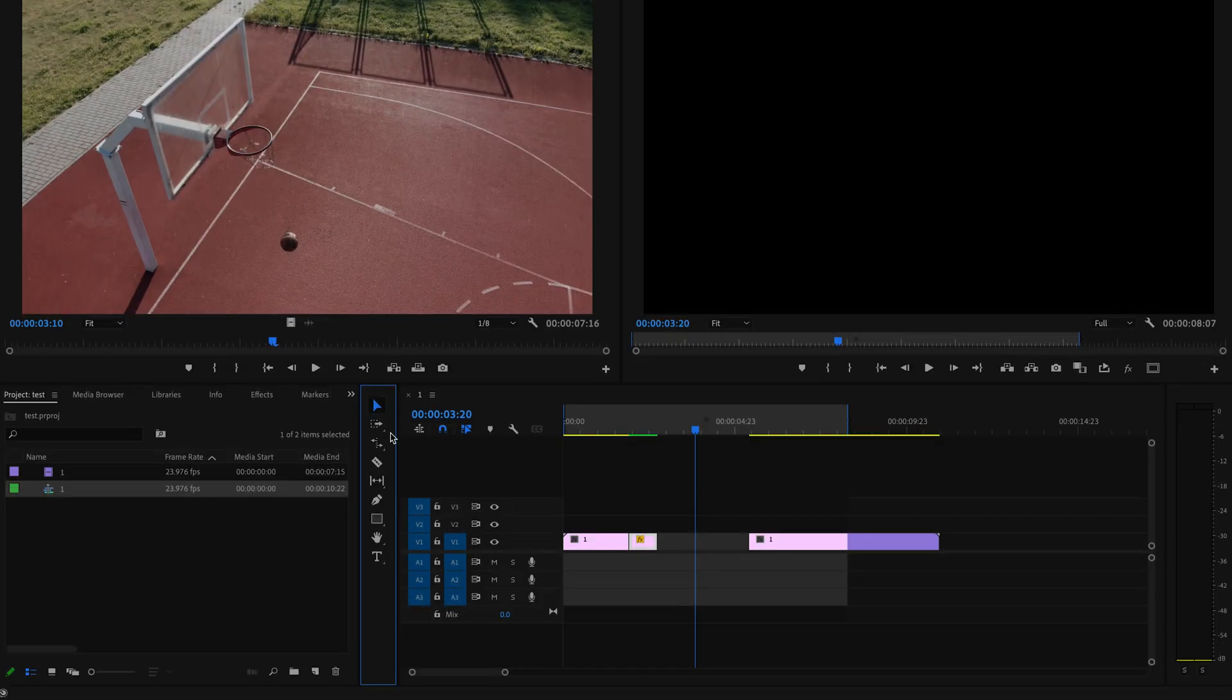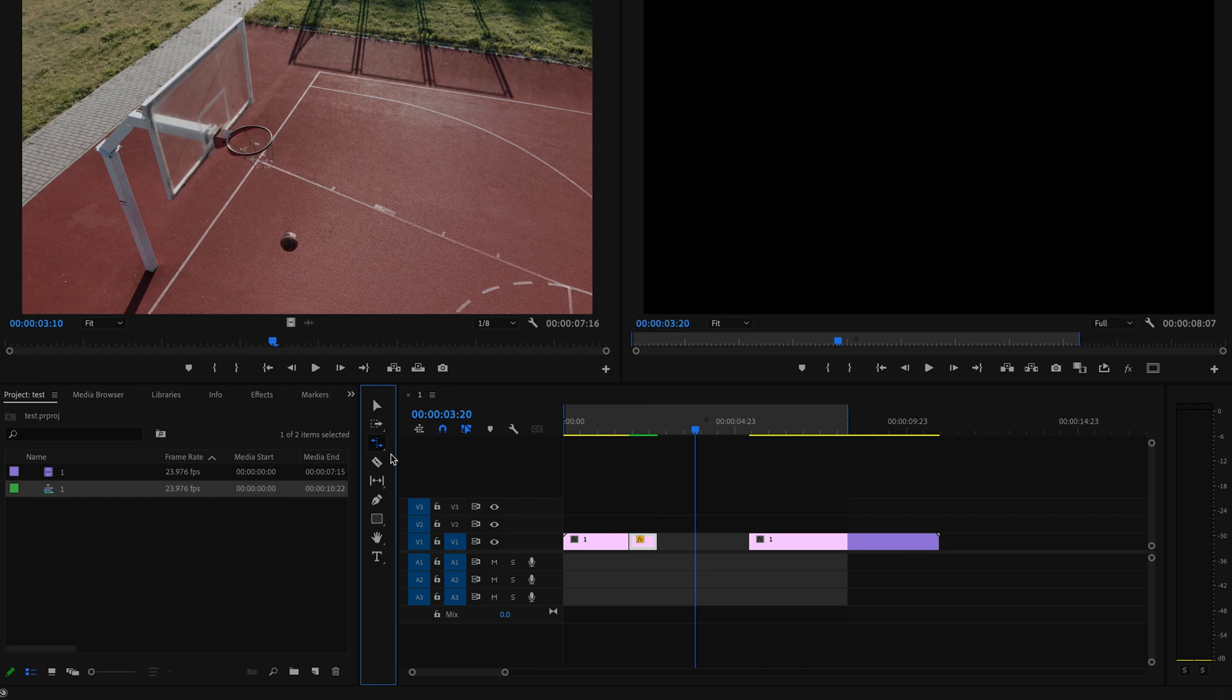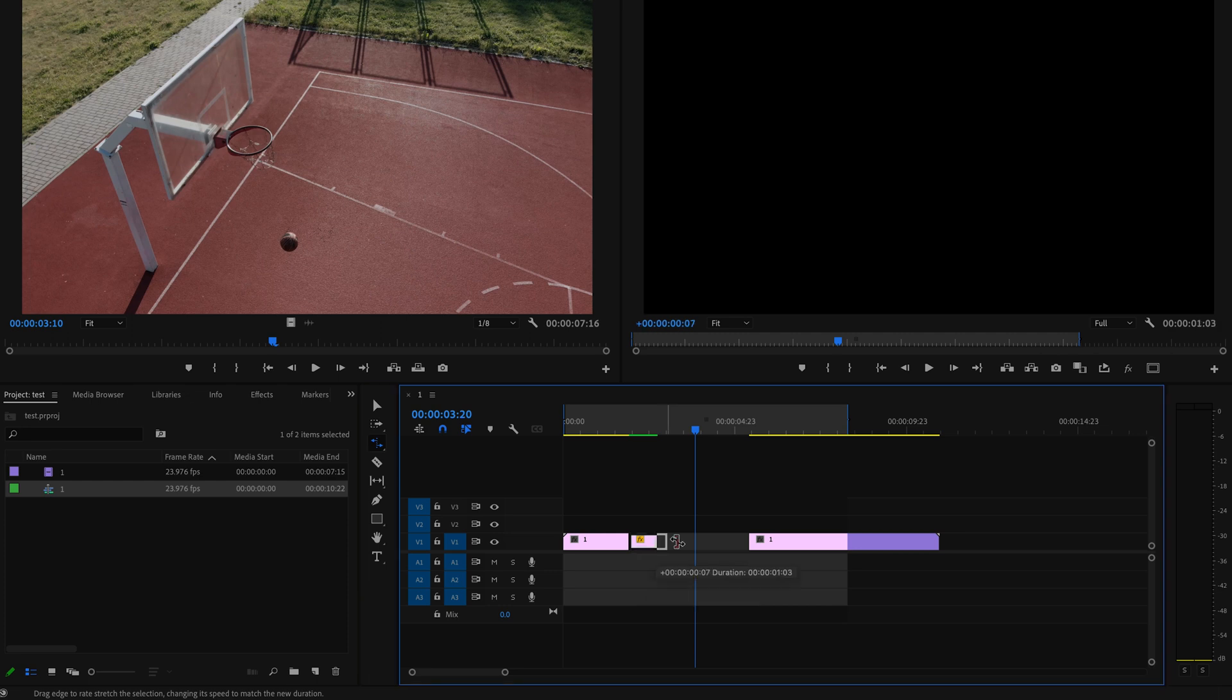Now I don't know about you, but when it comes to percentages it gets super confusing for me. So in order to do this very easily, what you can also do is press R on the keyboard, and that's going to bring up the Rate Stretch Tool. You can go to the end of that slow motion or sped-up clip and stretch it out if you want to make it slower, or shrink it down if you want to make it faster. It's really just a personal preference.